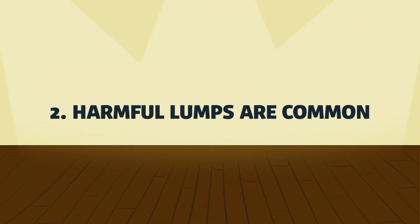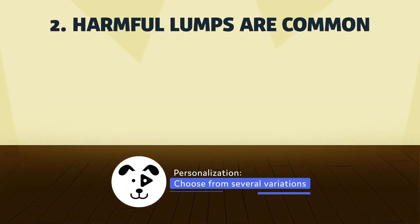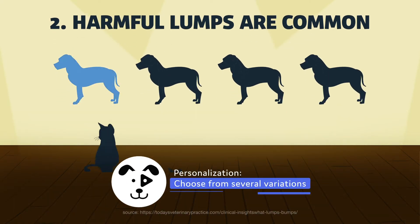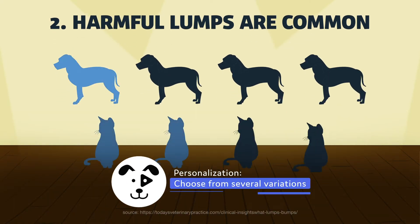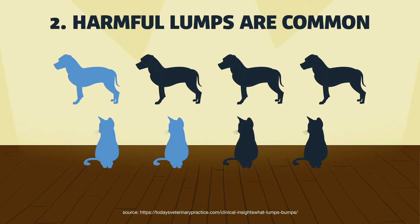That said, it's also common for lumps and bumps to be dangerous. For dogs, about 20-40% are dangerous. For cats, 50%. So waiting and hoping for the best is not a good strategy.